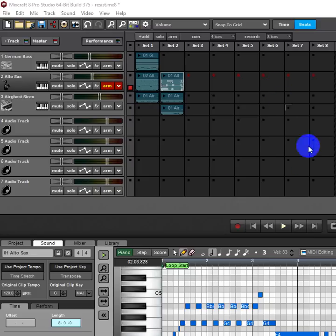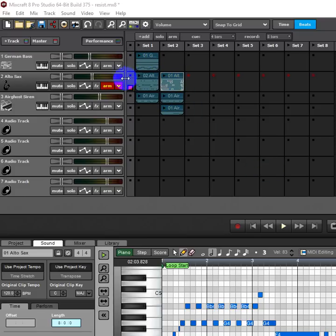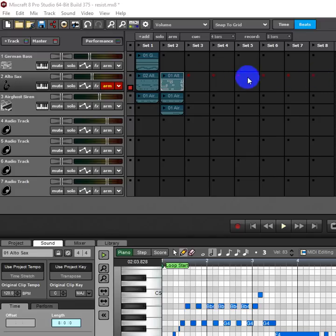So the performance panel we have clips, and then we also now have the ability to record directly in the performance panel.